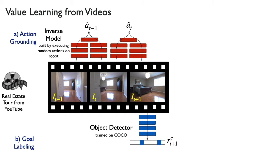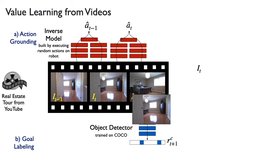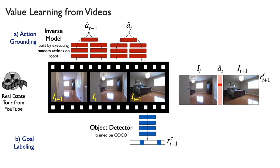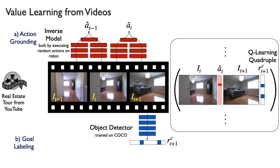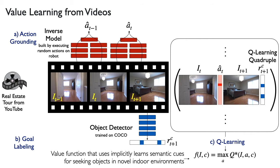These pseudo-labeled videos are used to form Q-learning quadruples, which allow us to use Q-learning to learn a value function that can implicitly utilize semantic cues for seeking objects in novel indoor environments.